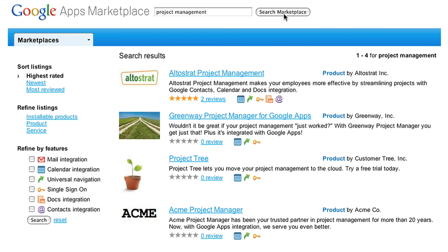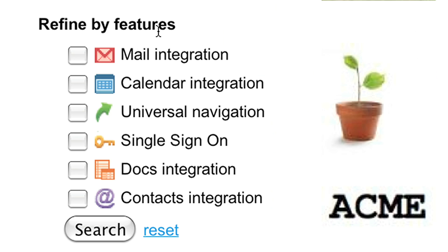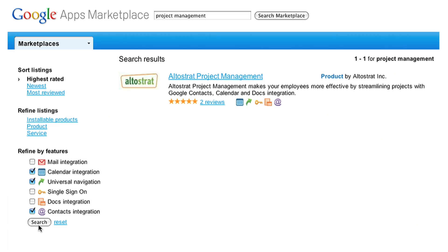There are several listings here, but you want your app to work with Google Calendar, Google Docs, and your email contacts, so you refine your search based on those criteria.